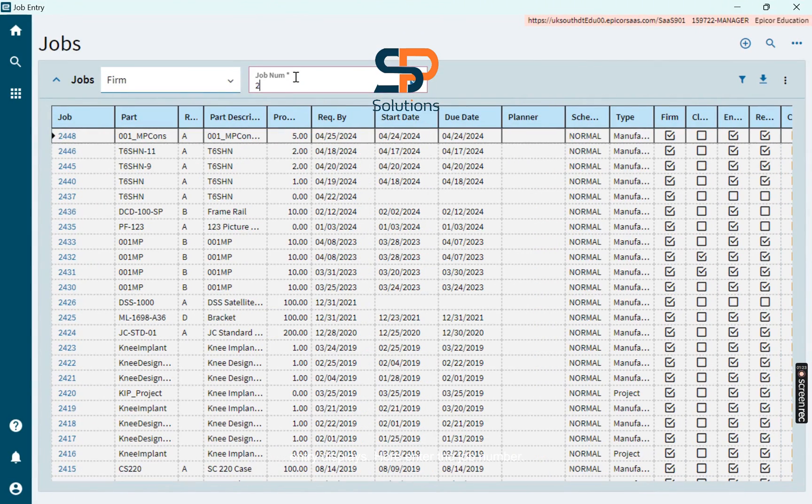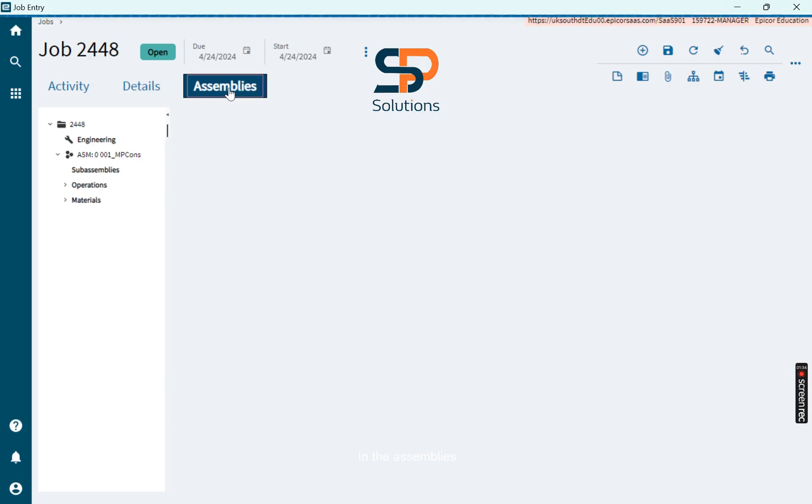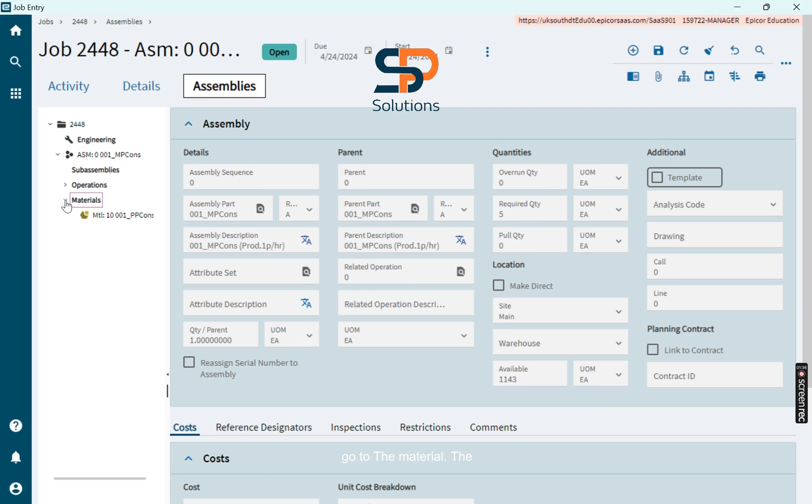Here enter the job number. In the Assemblies, go to the Material. The material is issued successfully. Thank you.